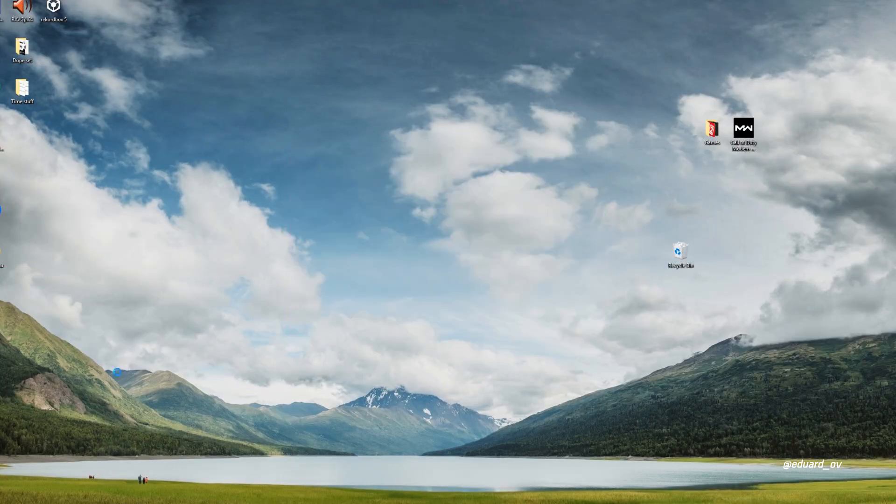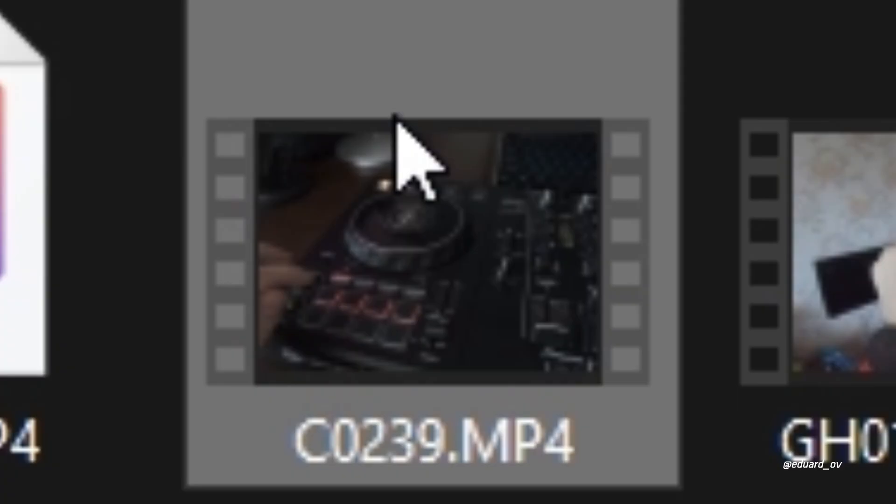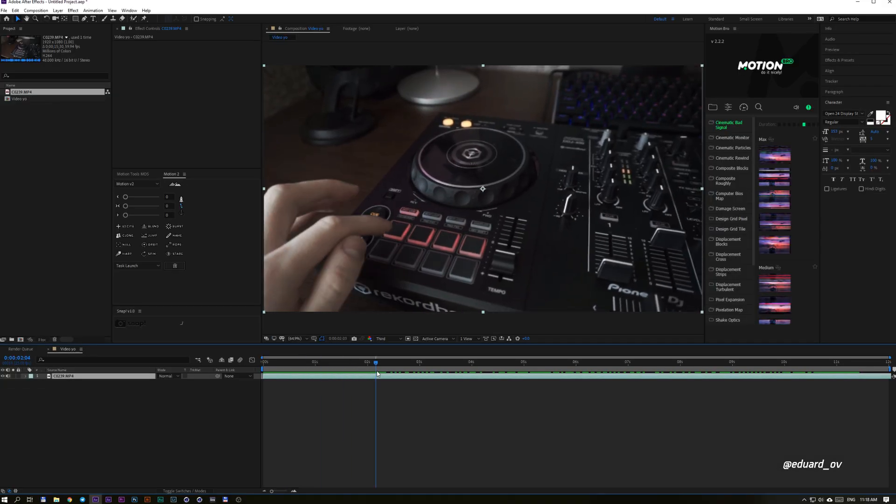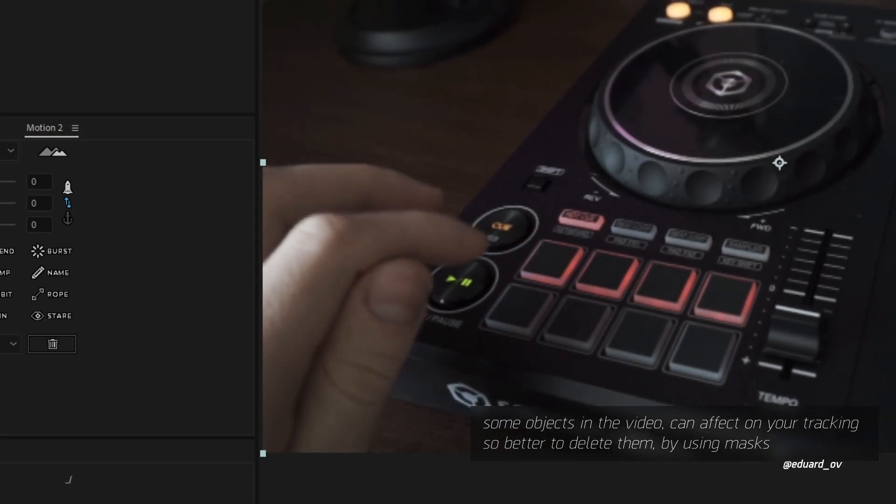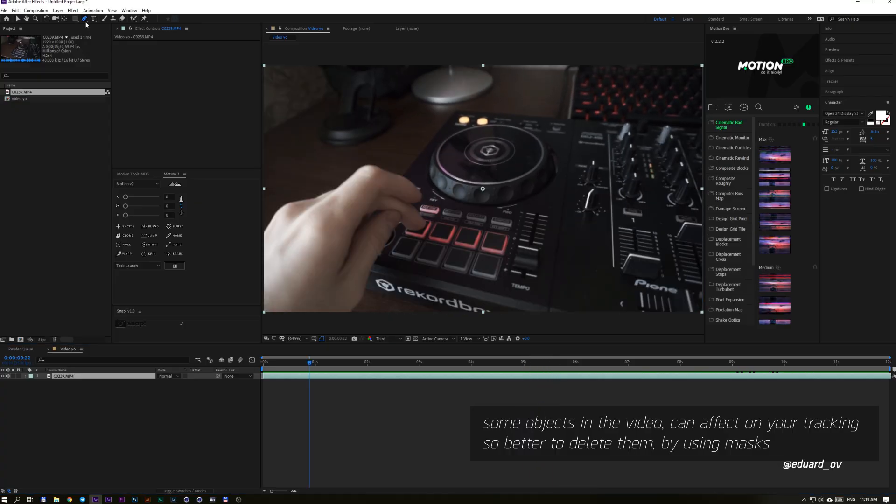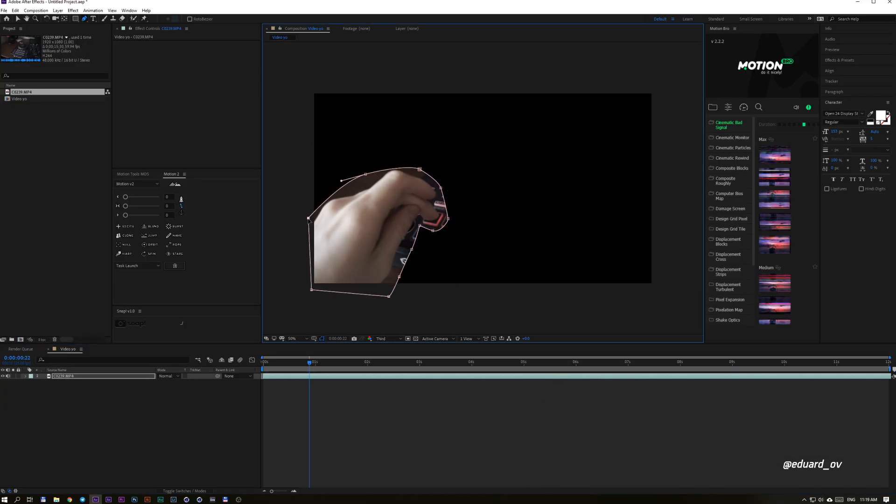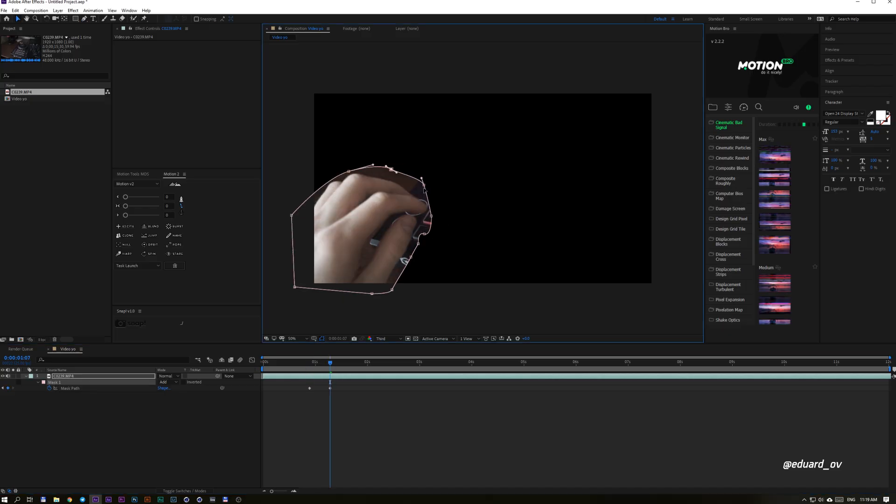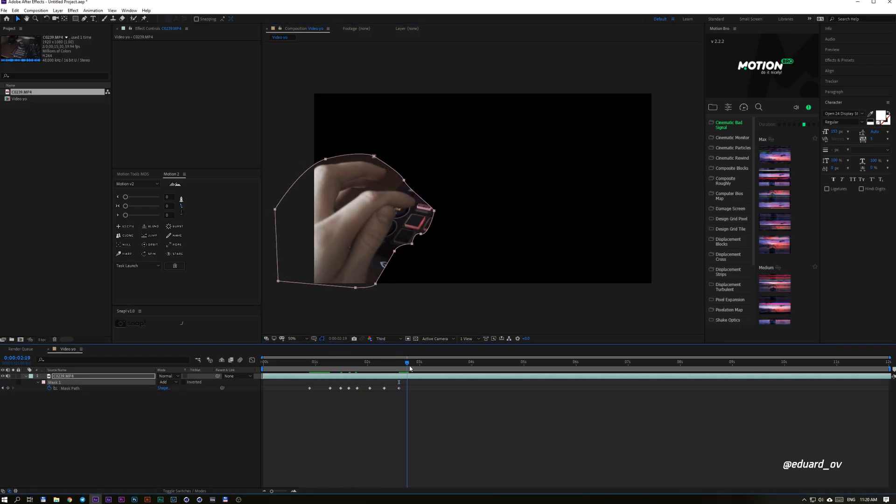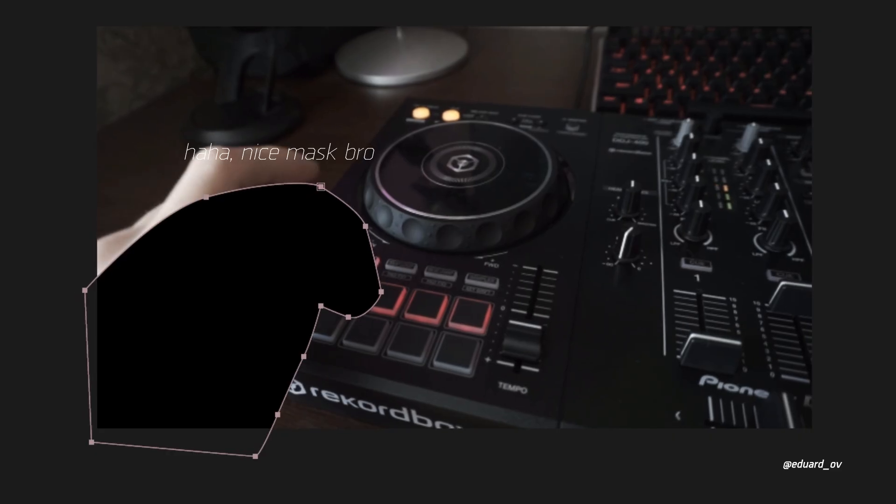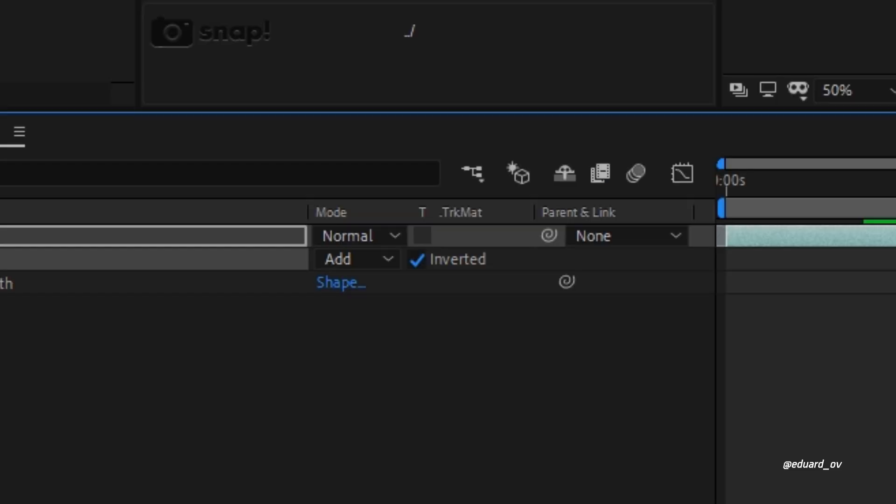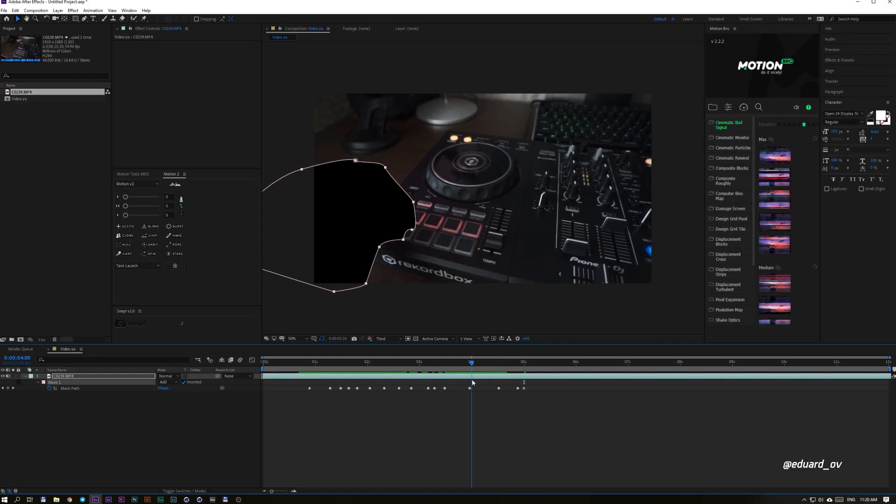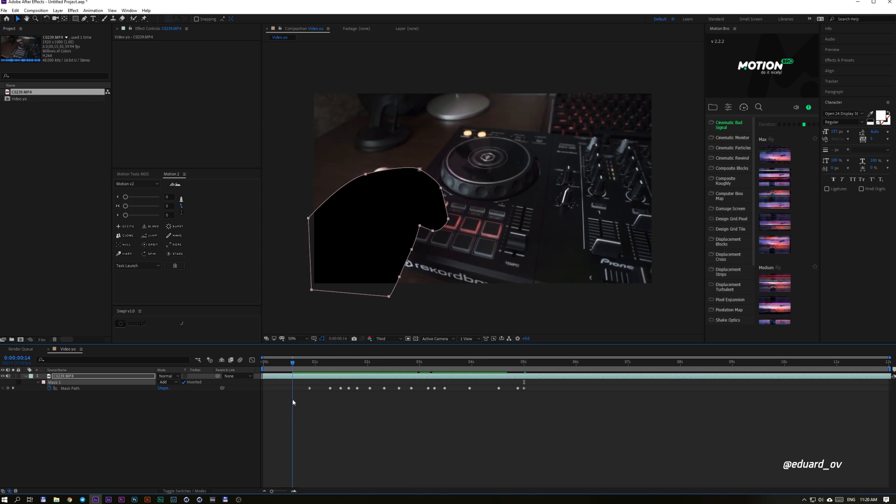First, let's open After Effects then import your video. Now we need to track our footage, but first let's mask this hand to make our tracking better. Grab a pen tool and make a mask, then just animate this in a few points so this hand won't be visible. Don't forget to turn on inverted mask.